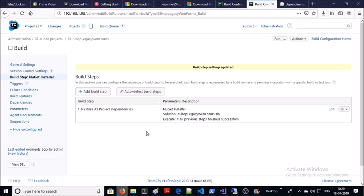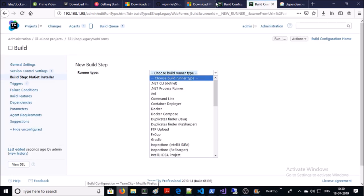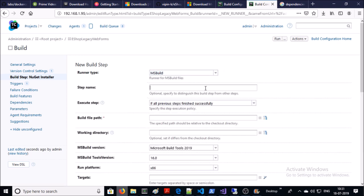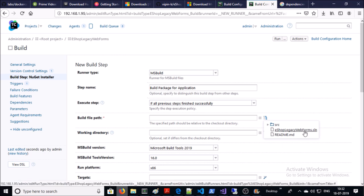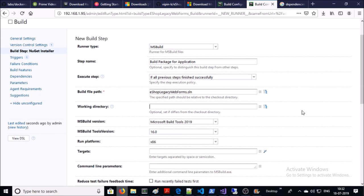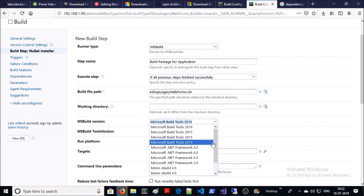That is the first step. Let's create the second step. Our second step is to build and package the application, for which we are going to use MSBuild. Provide the step name. Execute step if all previous steps completed successfully. The build file path is our solution file. The working directory is optional — I am okay with the default working directory.